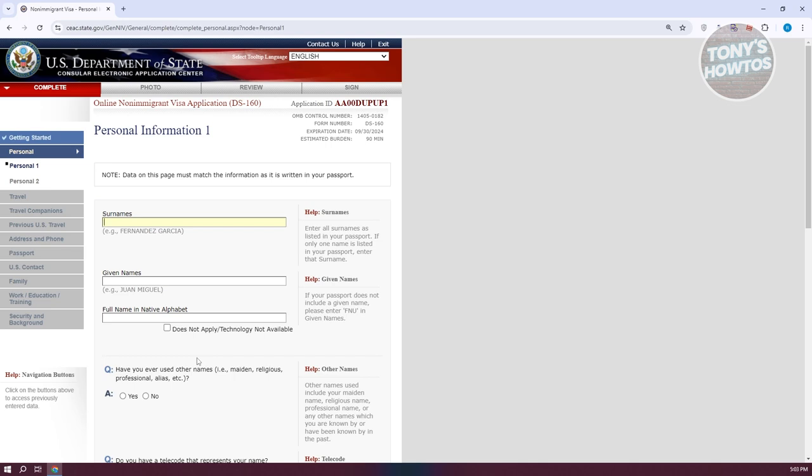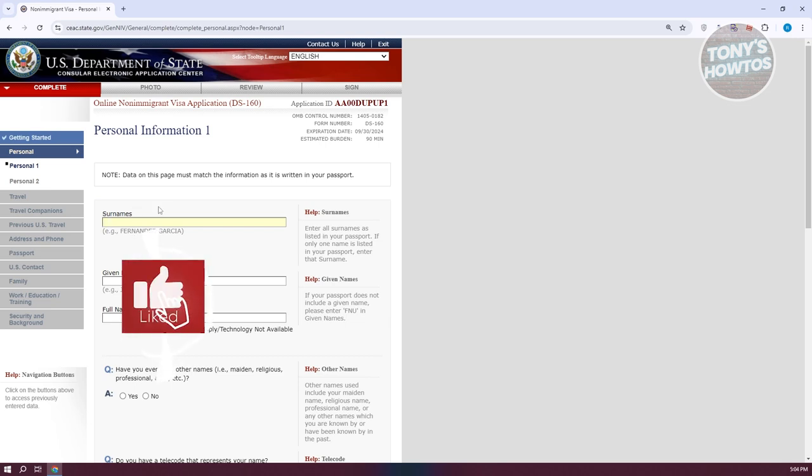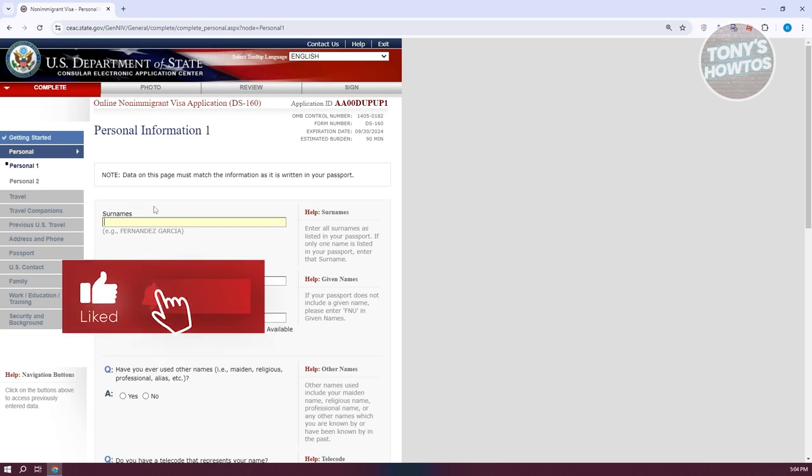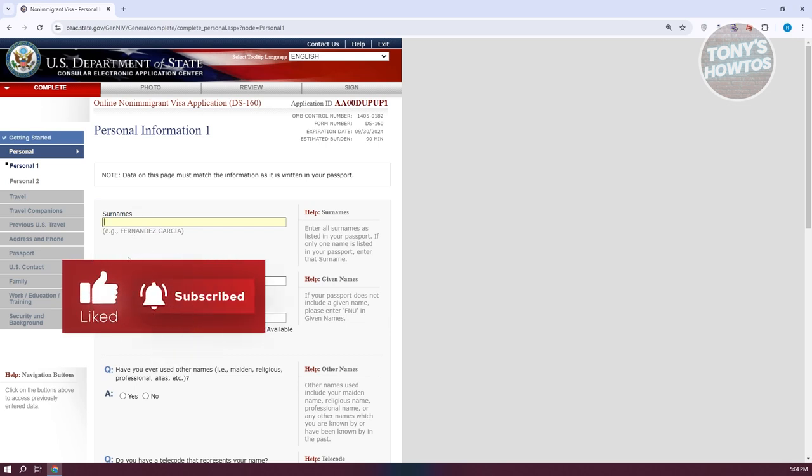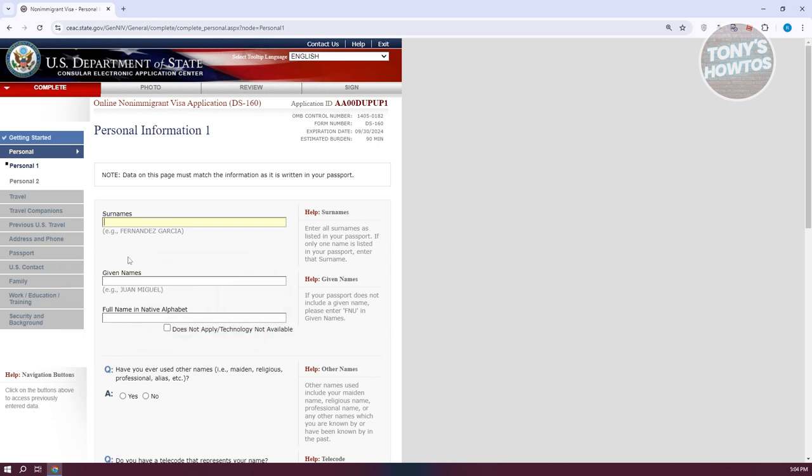The only tip I could give you is to make sure that all information you provide is truthful and matches the documentation you have. If you've misspelled your name or any information, this will directly impact your application because you wouldn't be truthful, and it increases the chances of your application being denied. Make sure all information is correct and actually matches your actual documentation, like any IDs you have.